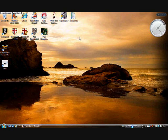Hi guys, so I'm going to show you how to download free audio software from the internet which will help you with your videos and anything like that. It's completely free.